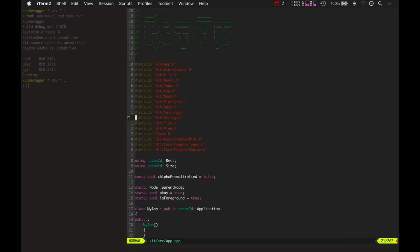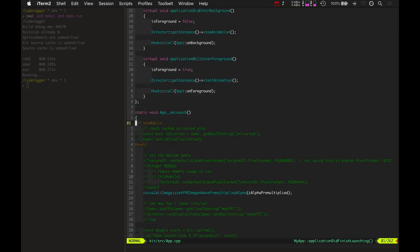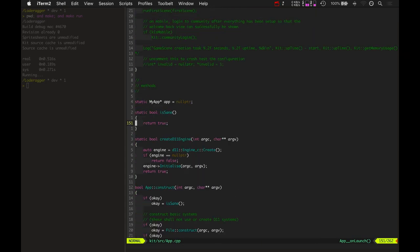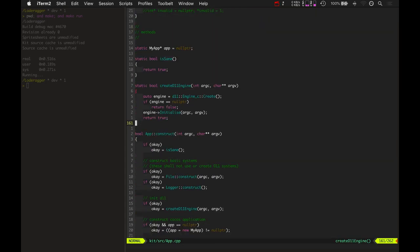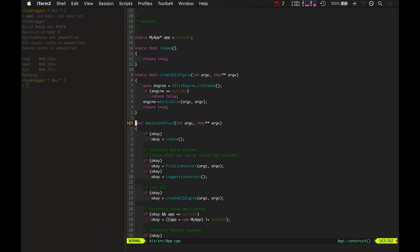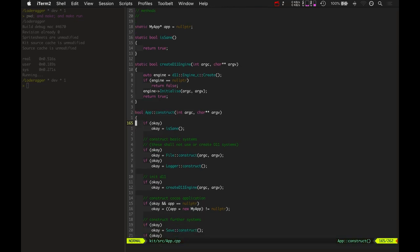Let's go down to here. Here's where the app is constructed, right? Passing in the number of arguments on the command line and also all the arguments on the command line.